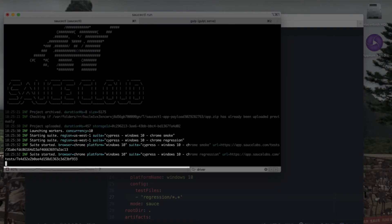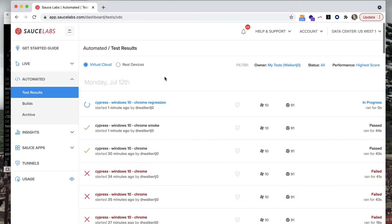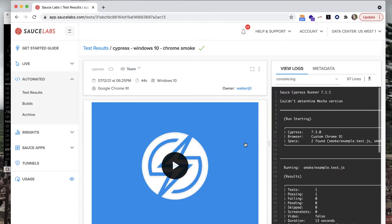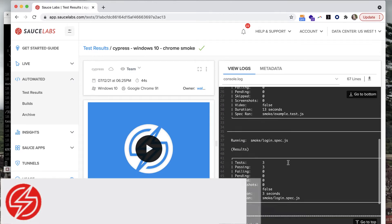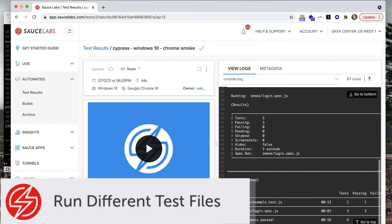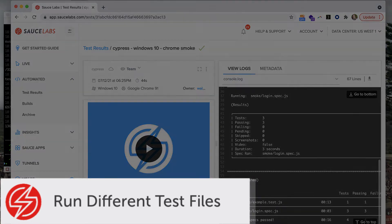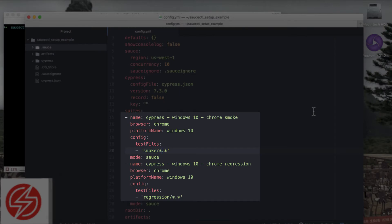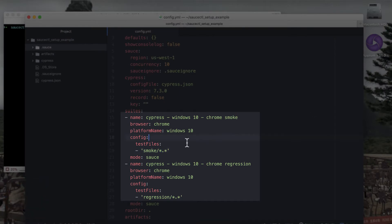Now when you use the saucectl run command, you'll see that each test suite is started in the console output. When you visit the Sauce Labs dashboard you'll notice the name of each suite show up, and when you go in you can take a look at the logs and see which tests were run. saucectl also allows you to configure which specific tests you want to run in the config YAML file using the same test files option.